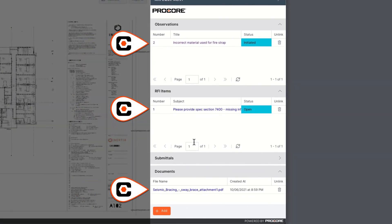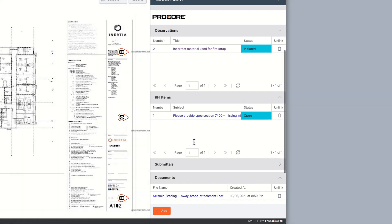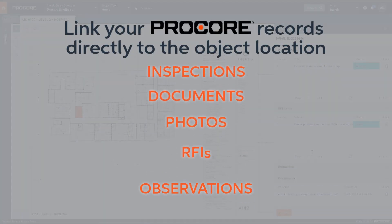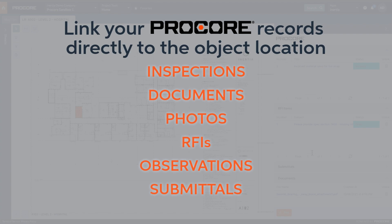Because the Procore records are attached to the room object, I have complete visibility regardless of the record type.